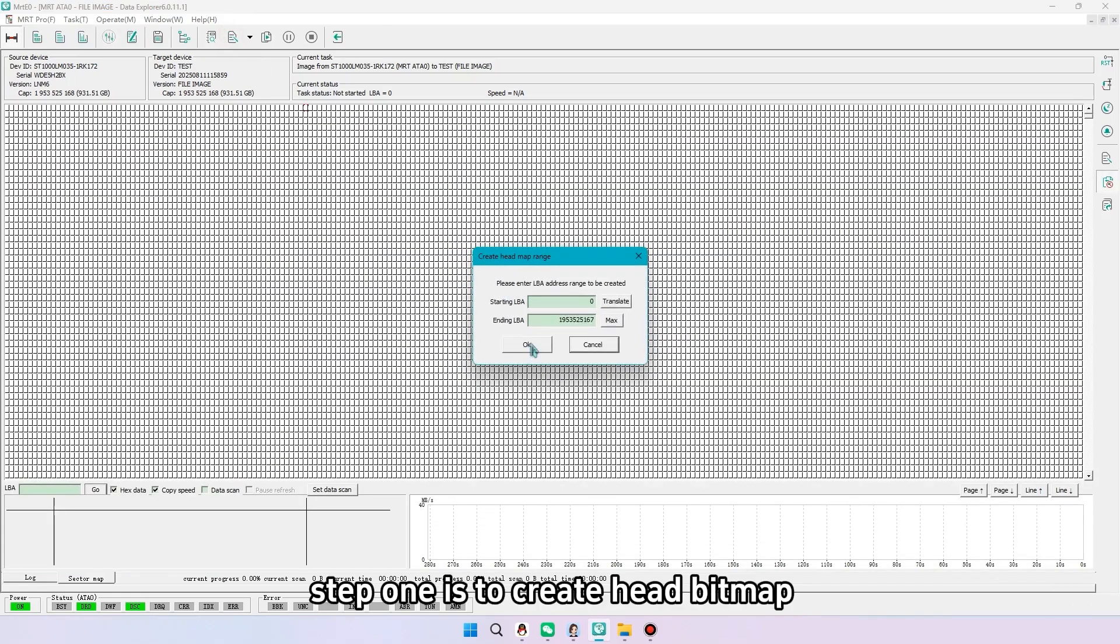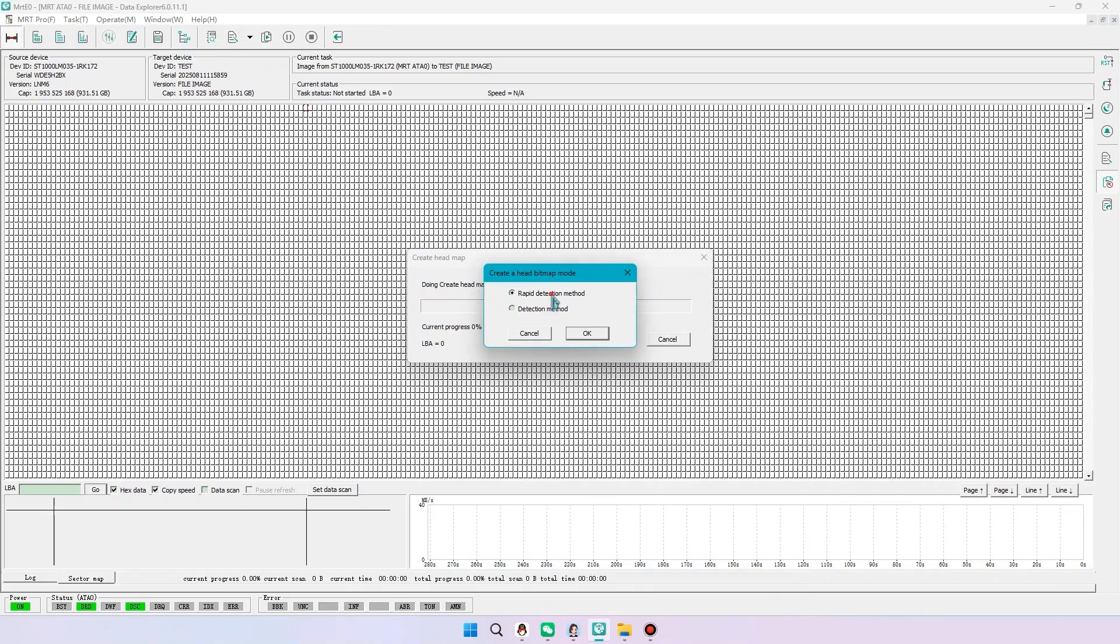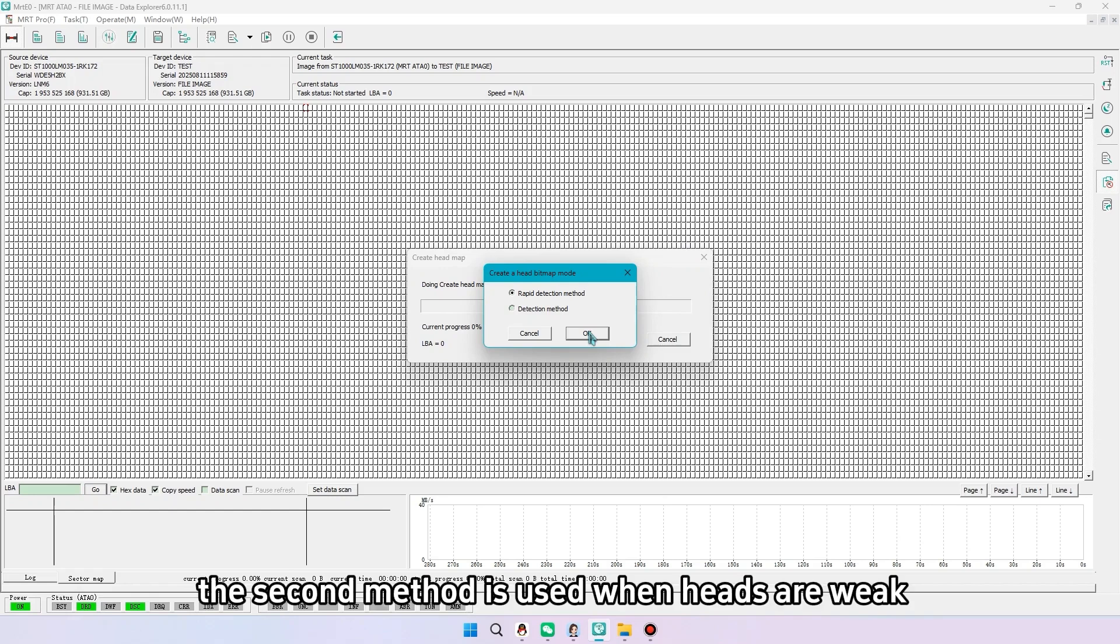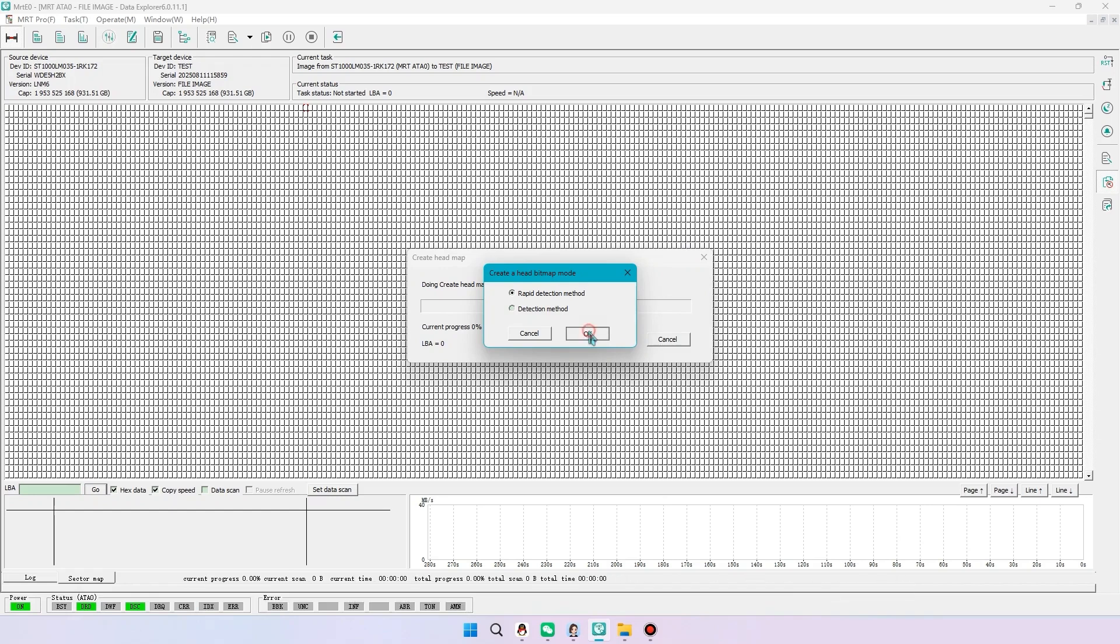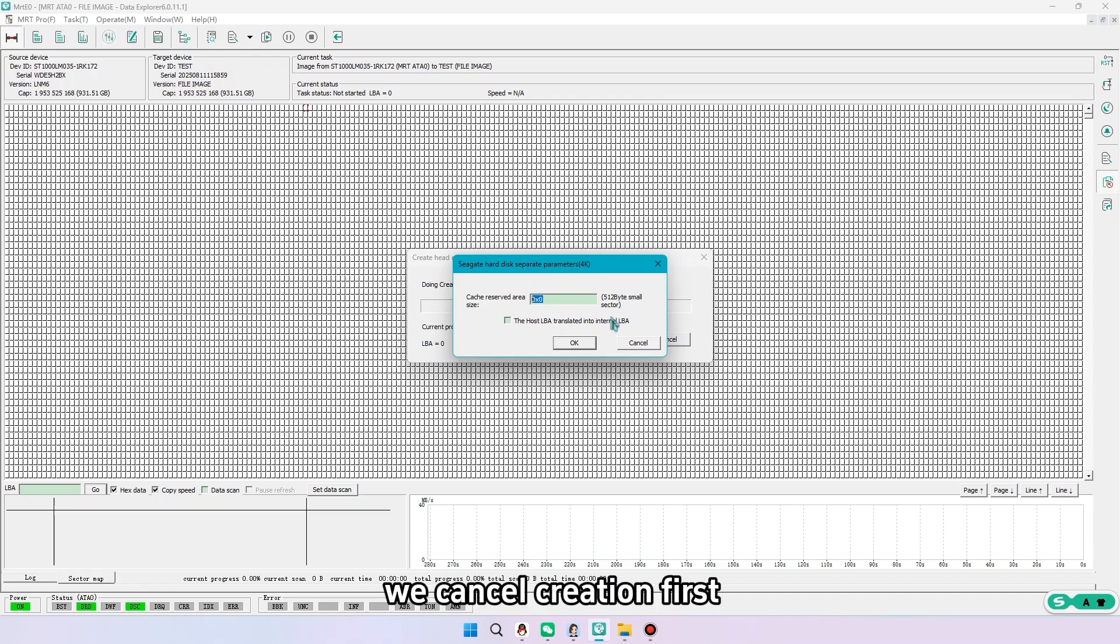Step one is to create head bitmap. Both methods are available. The second method is used when heads are weak. We cancel creation first.